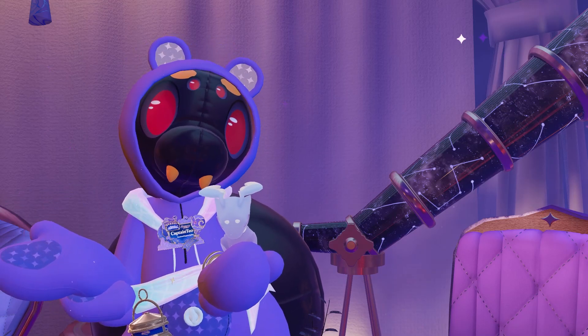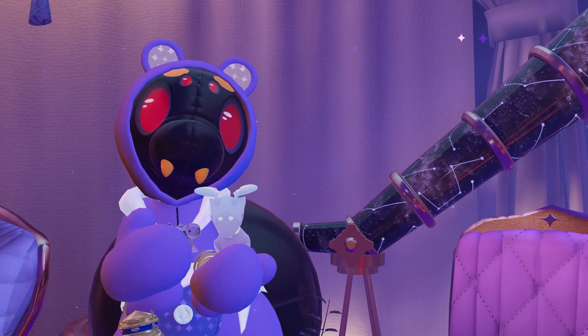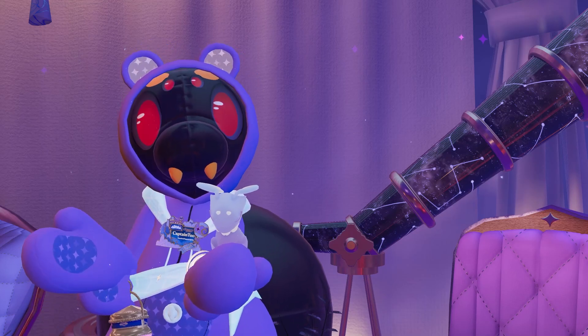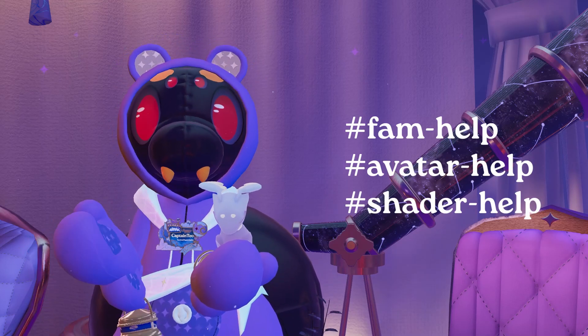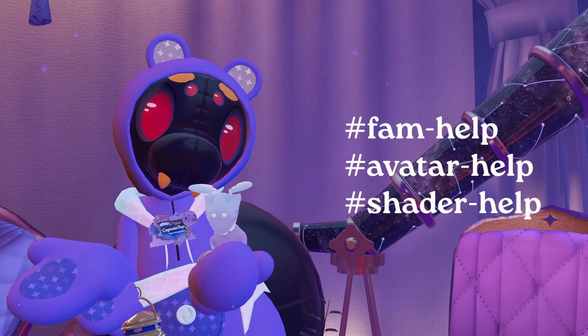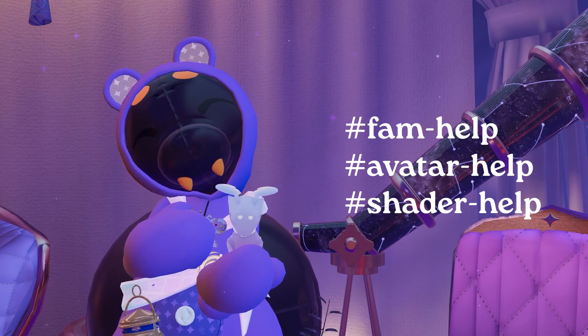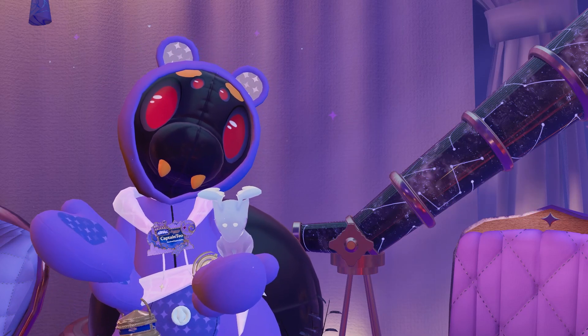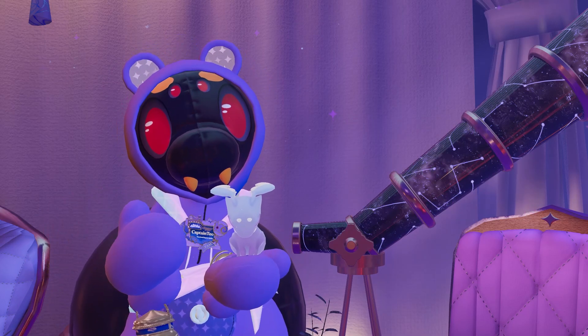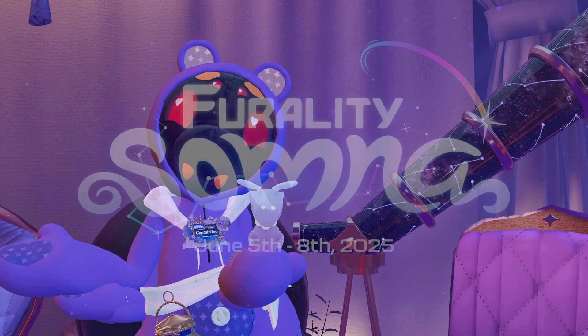You're always welcome to ask questions about our Ferality Asset Manager and general avatar help within our help channels on our Ferality Discord server. Thank you for watching, and I can't wait to see how you prepare for your journey into dreams at Ferality Somna.